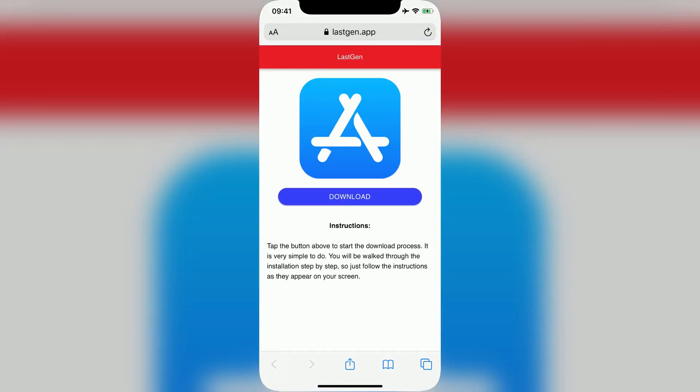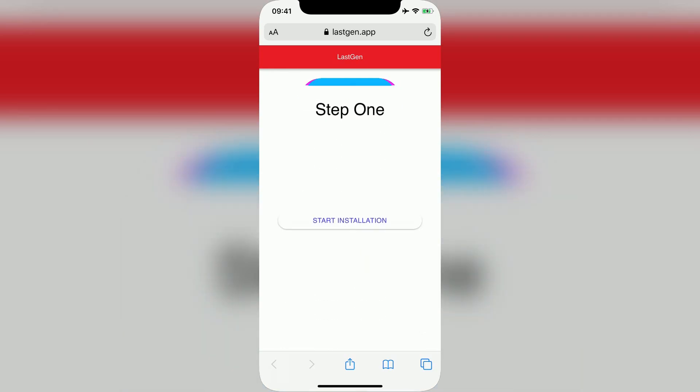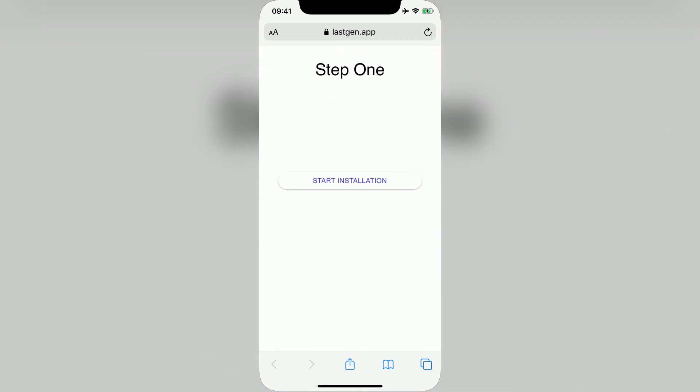You'll now be taken to a page like this. All you have to do here is tap the Download button and then press Start Installation.